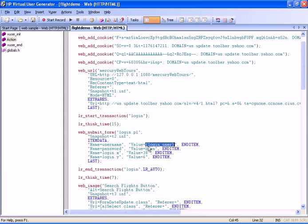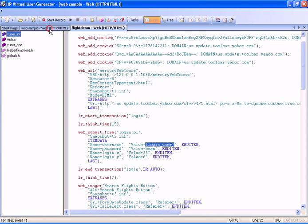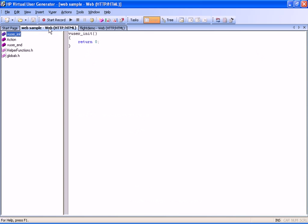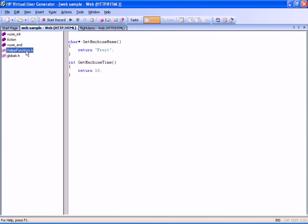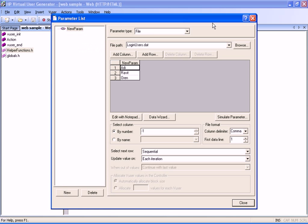We need to test several business processes for the MyApp application. We have created a script called WebSample. This script contains one external file with help functions and one parameter file for the login transaction.